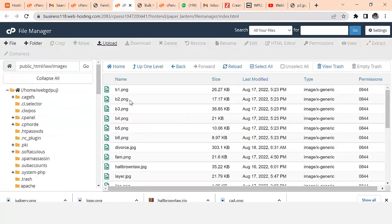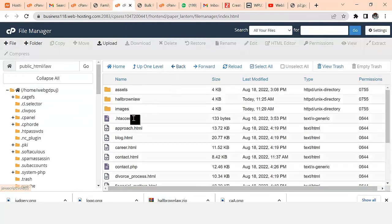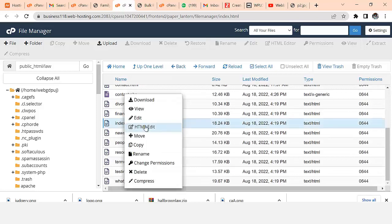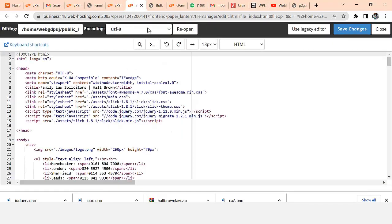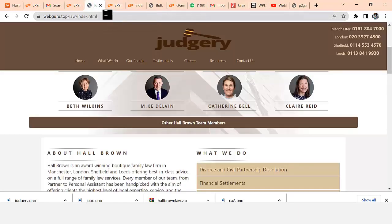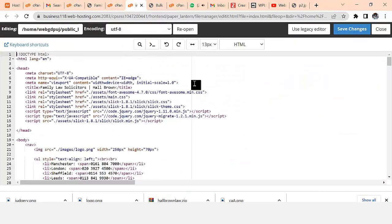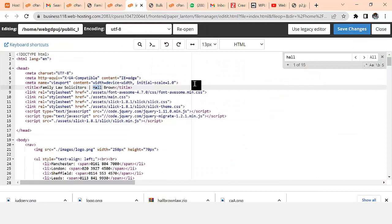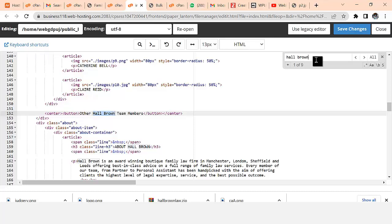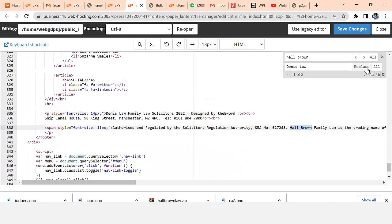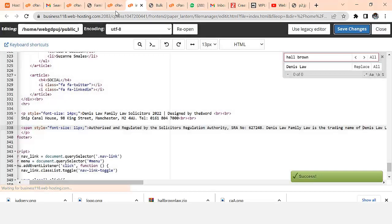If I want to change anything in the pages, I go back to the File Manager and open the index page to edit it. I can search for the brand name - for example, 'Hall Brown' - and change it. I can use Ctrl+H to find and replace anywhere I see the brand name and replace it with my own name.